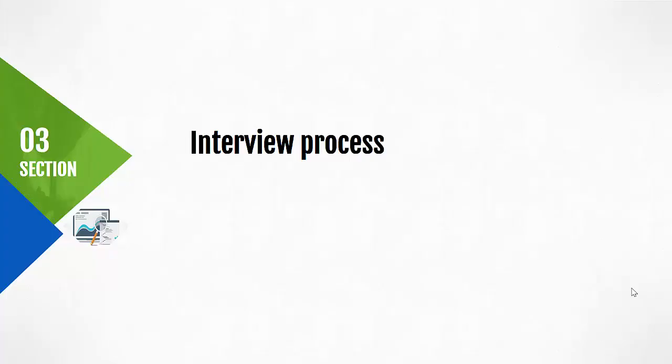In this last section on the interview process, we will be covering how the interview will be conducted, who are the people involved, as well as some tips to help you get started uncovering insights about your users.